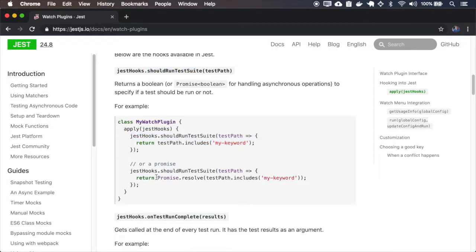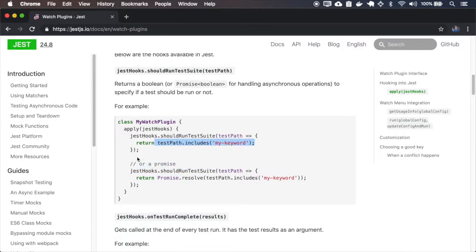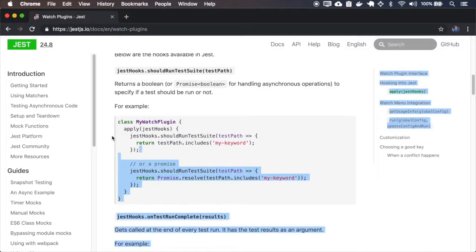And also you can use, you can resolve a promise inside of this should test run suite and you can also choose to not use a promise if you don't need the async methods. So I'll use the non-promise version.